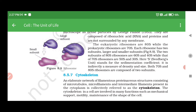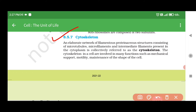8.5.7 Cytoskeleton. An elaborate network of filamentous proteinaceous structures consisting of microtubules, microfilaments, and intermediate filaments present in the cytoplasm is collectively referred to as the cytoskeleton. The cytoskeleton in a cell is involved in many functions, such as mechanical support, motility, and maintenance of the shape of the cell.